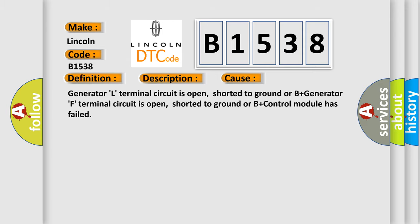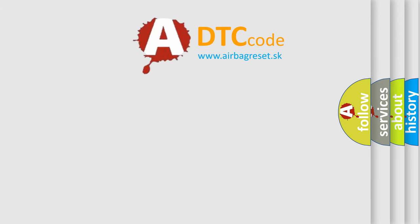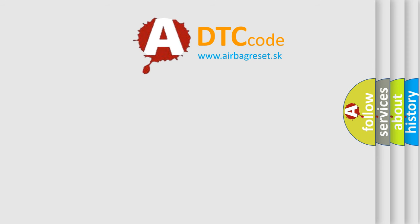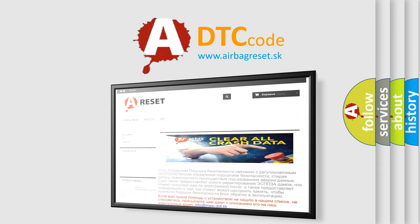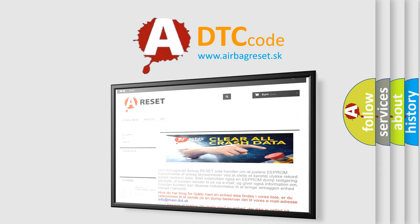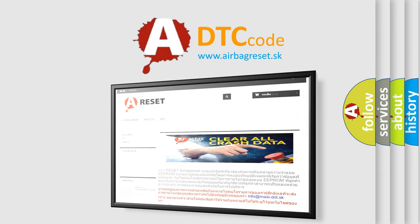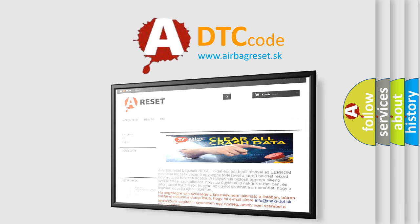The Airbag Reset website aims to provide information in 52 languages. Thank you for your attention and stay tuned for the next video.